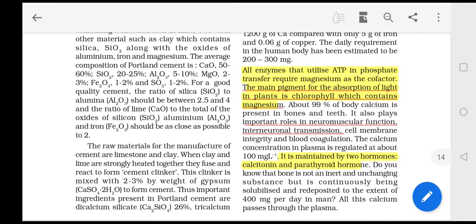Bone is not an inert or unchanging substance. It is continuously solubilized and redeposited to the extent of 400 mg per day in adults. Bone undergoes resorption and demineralization on one hand, and redeposition on the other. All this calcium passes through the plasma.